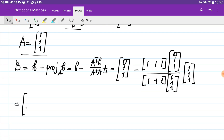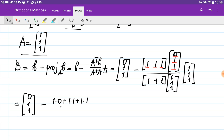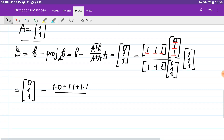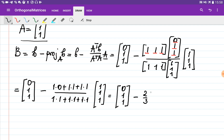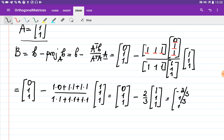Simplifying: we have [0, 1, 1]. Multiplying [1,1,1] · [0,1,1] gives 1×0 + 1×1 + 1×1 = 2, and the denominator 1×1 + 1×1 + 1×1 = 3. So we get [0, 1, 1] minus (2/3) × [1, 1, 1]. Subtracting these two vectors gives Big B = [-2/3, 1/3, 1/3].